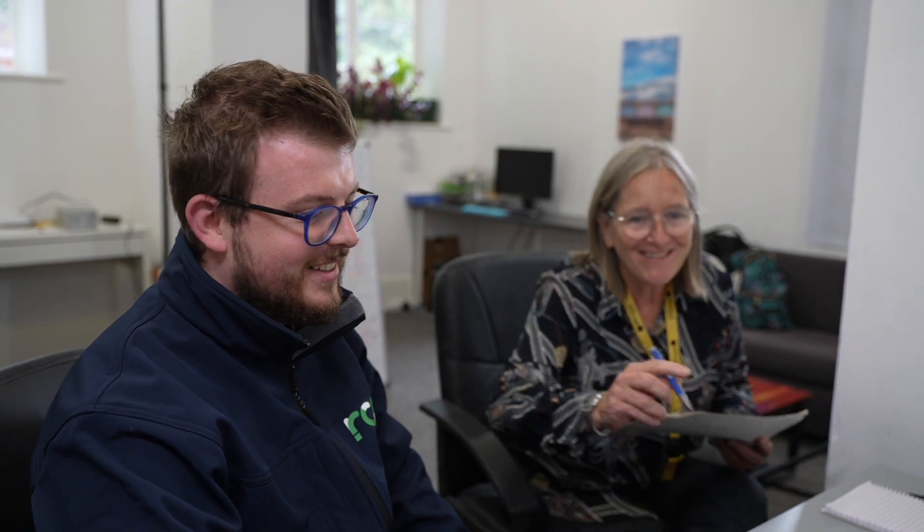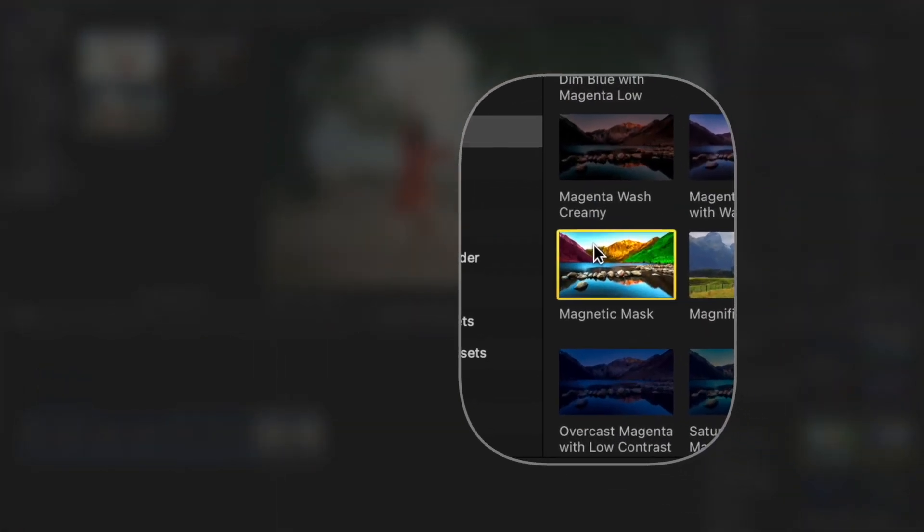The new Final Cut Pro 11 update is really going to enhance and streamline the editing process and it has some amazing new features I can't wait to utilize. But there's only one place to start and that is with the new magnetic mask tool.